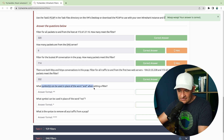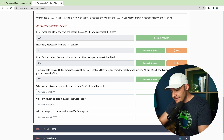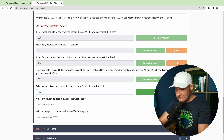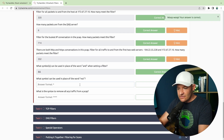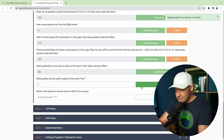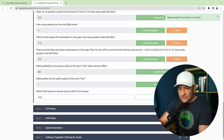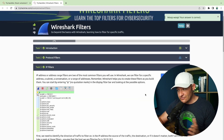What symbols can be used in place of the word 'and'? The C-like symbol is ampersand ampersand instead of the word 'and.' What symbol can be used in place of the word 'not'? That's going to be exclamation point. What's the syntax to remove all ARP traffic from a PCAP? It's going to be 'not arp.' That wraps up task three.